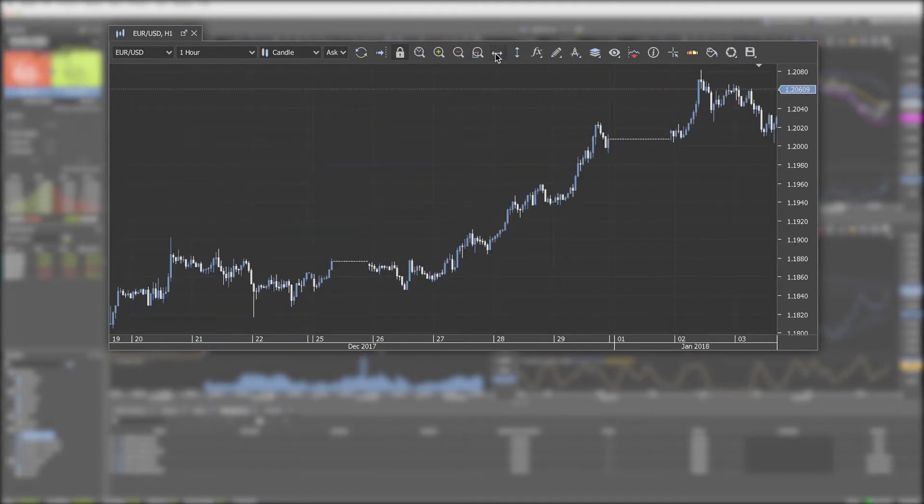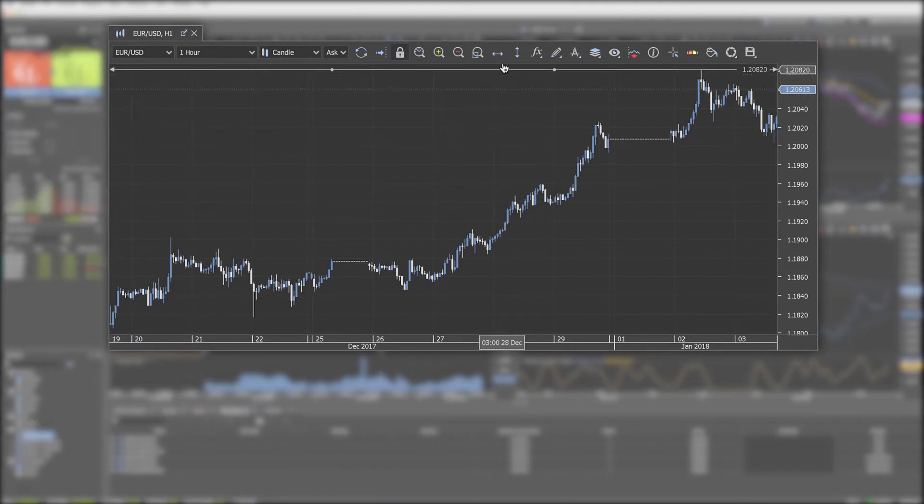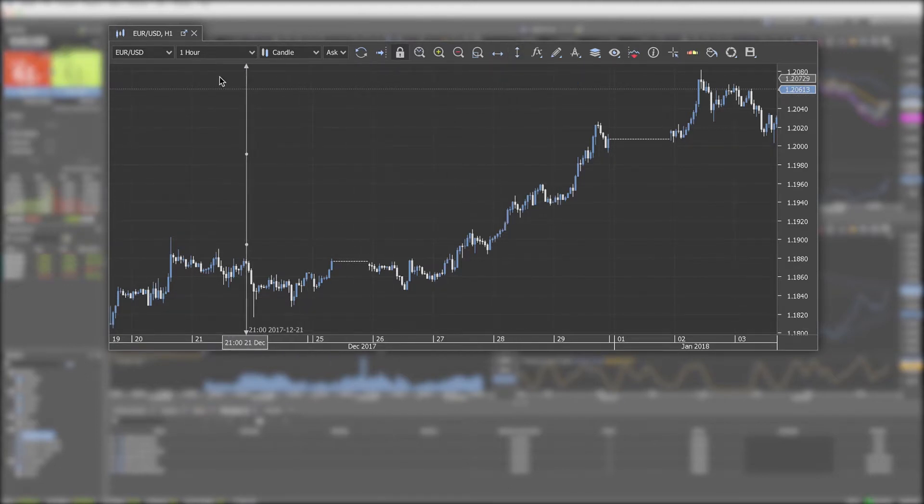Time price markers adds a price or time marker to the chart. Double the marker to shift it or right click to access further options.